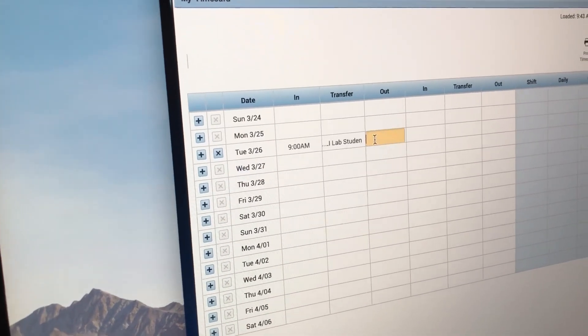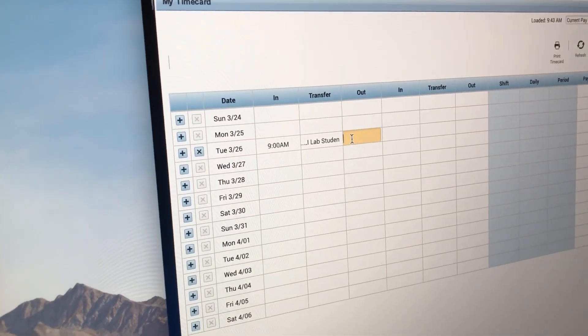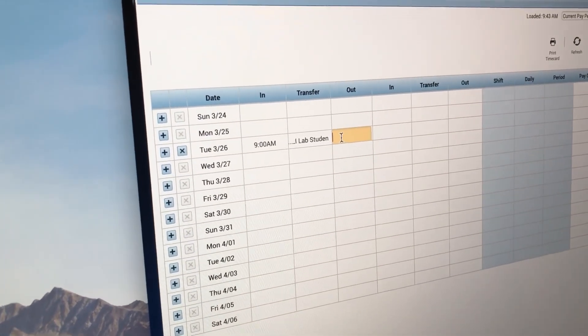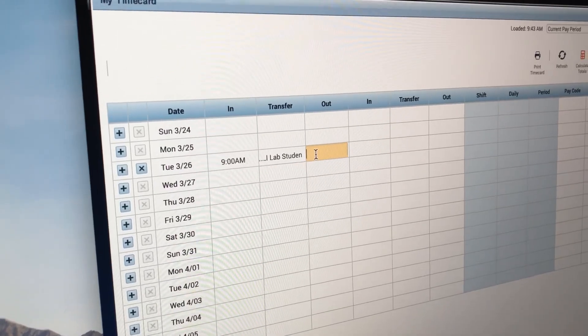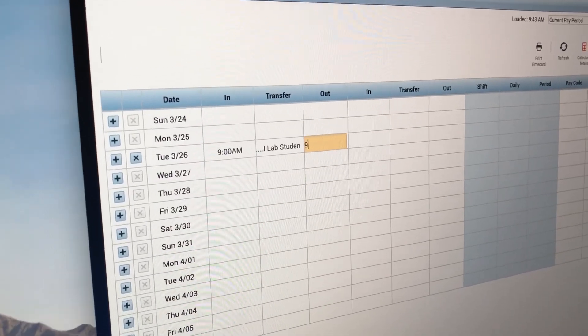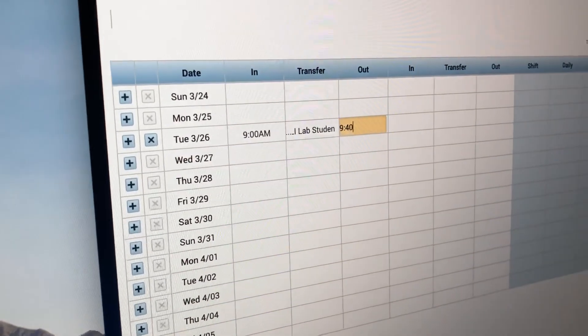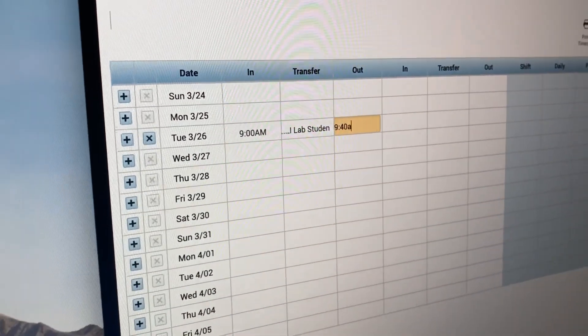And then the Out, you put the hour that you stopped working. And it's 9:44, so I'll just put 9:40 AM.